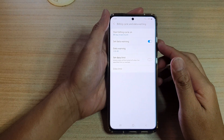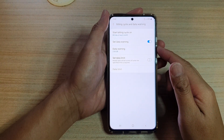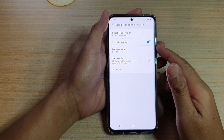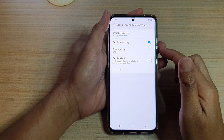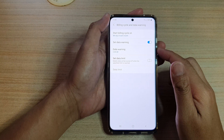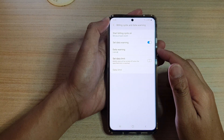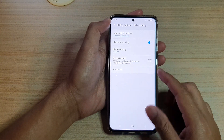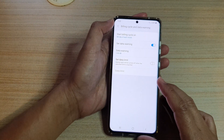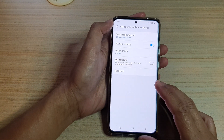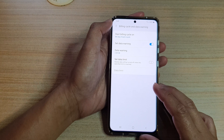Hi, in this video we're going to take a look at how you can set or change mobile data usage warning on your Samsung Galaxy S21 series.